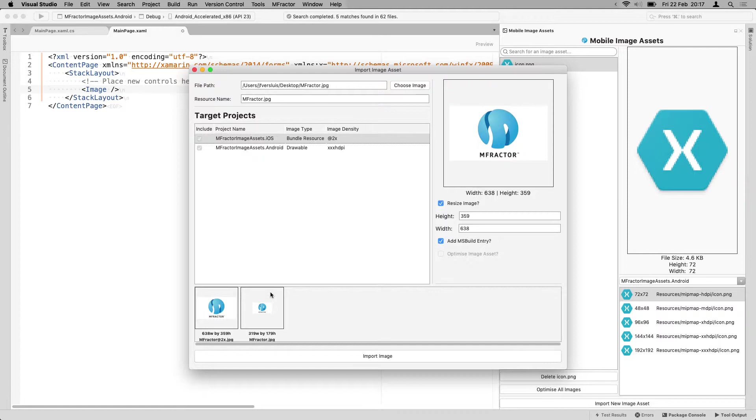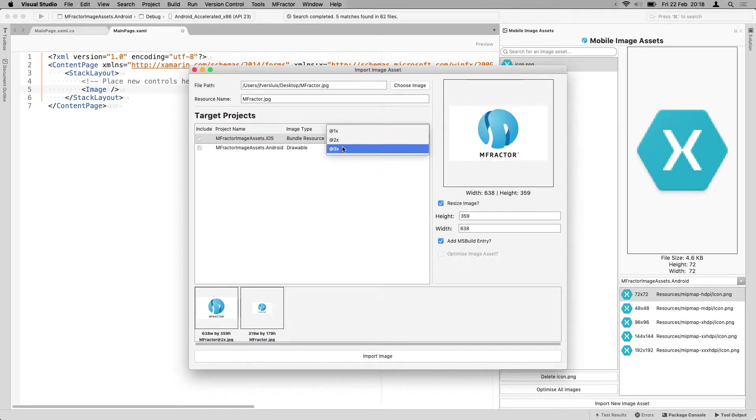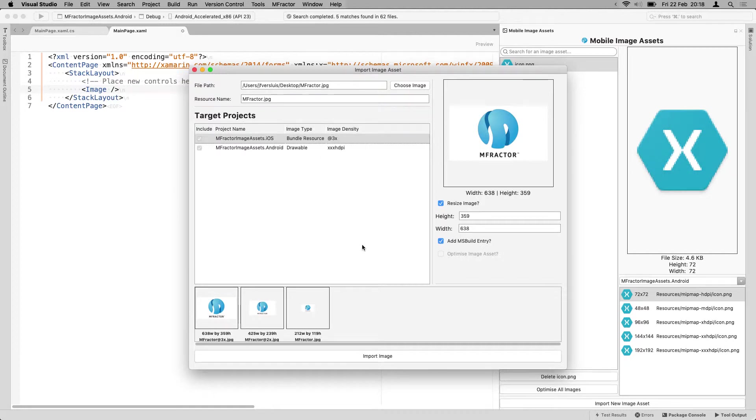So here you say this image that I've chosen is going to be like the largest one that's going to be imported. If I would set this to two, it's just going to create one version because it won't scale up. It won't enlarge or blow up your image. It will only scale down and create those versions for you. So if you want to import an image, you will always have to create the biggest version that you want to have, and then it will automatically create the smaller versions for you.